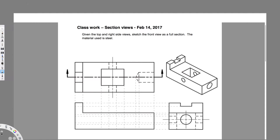We have this question right here asking: given the top and right side views, sketch the front view as a full section. The material is steel. First of all, we have to imagine — this is the top view, meaning when you see this object from the top, this is how it appears.